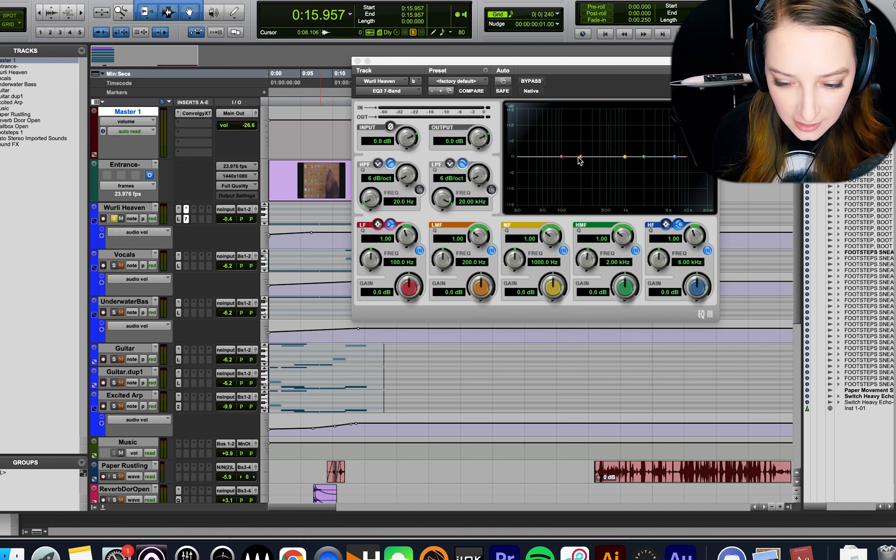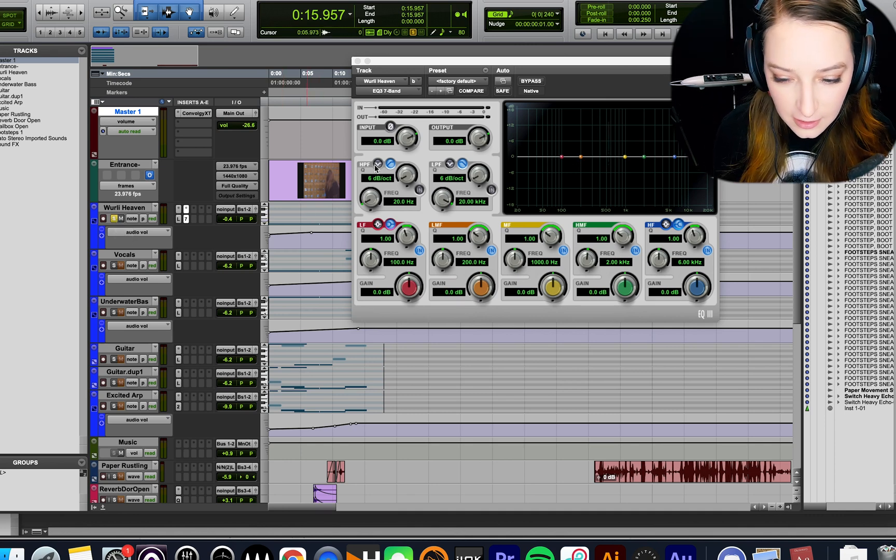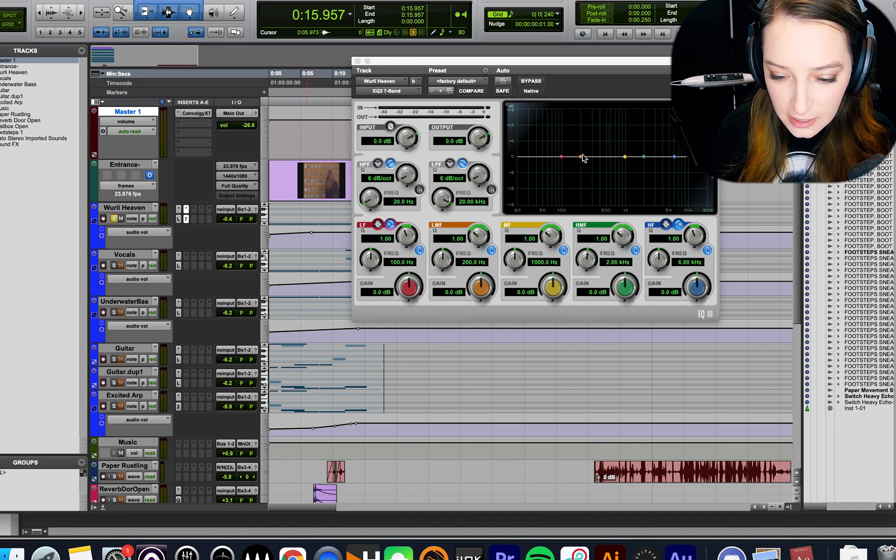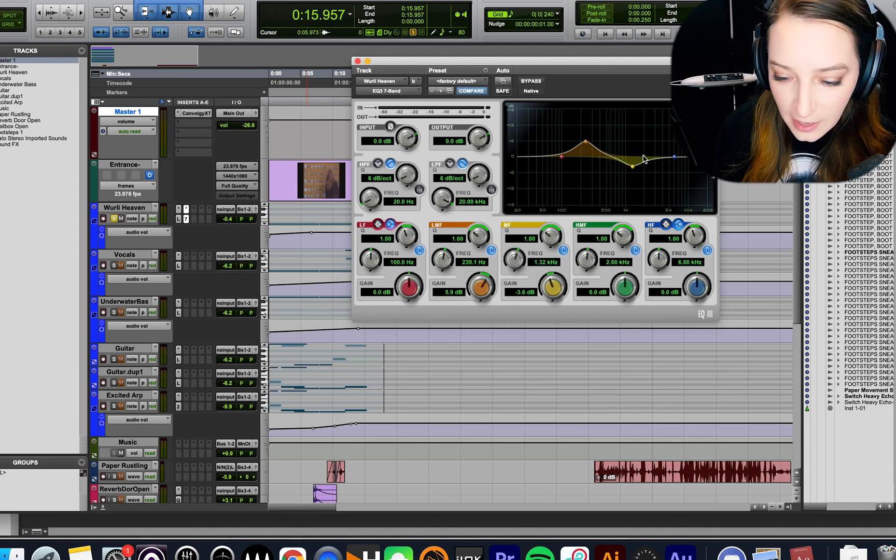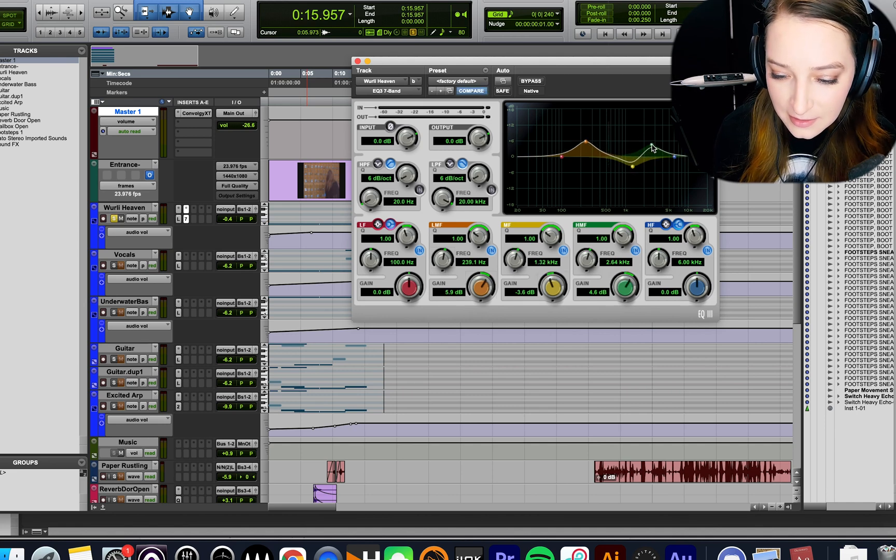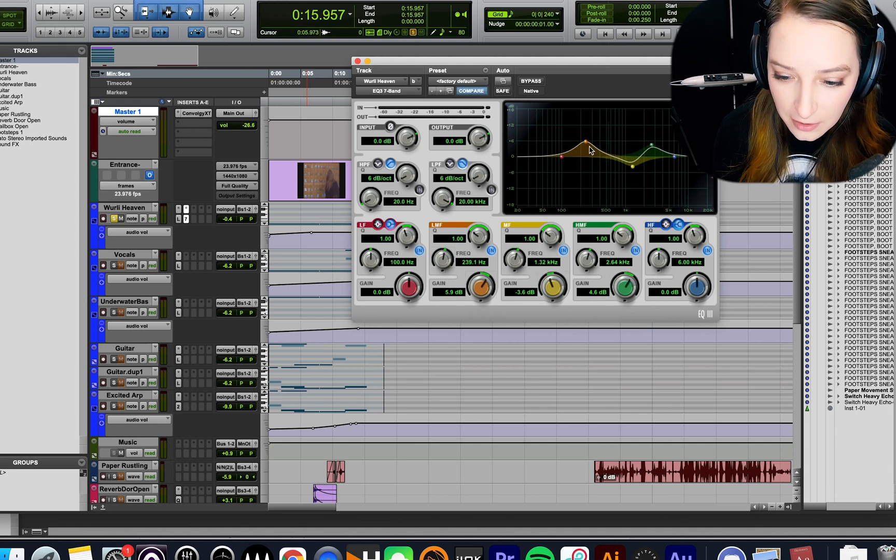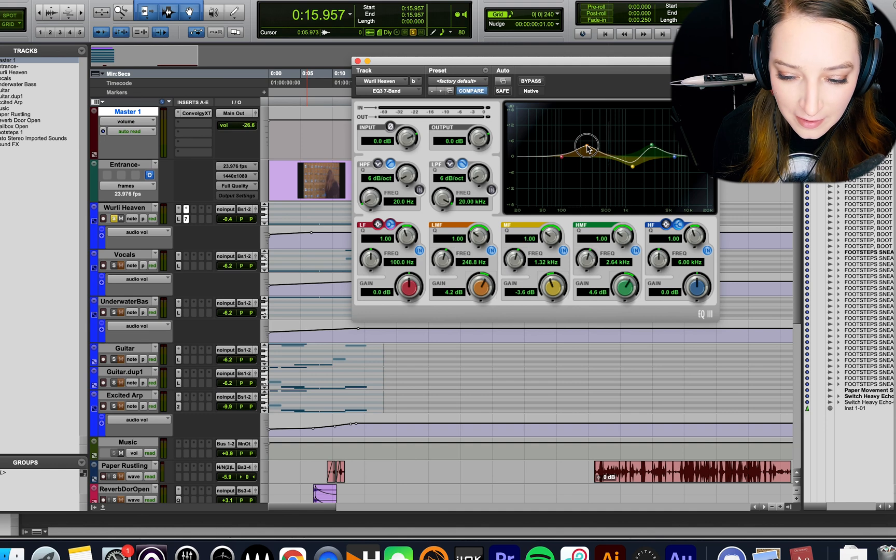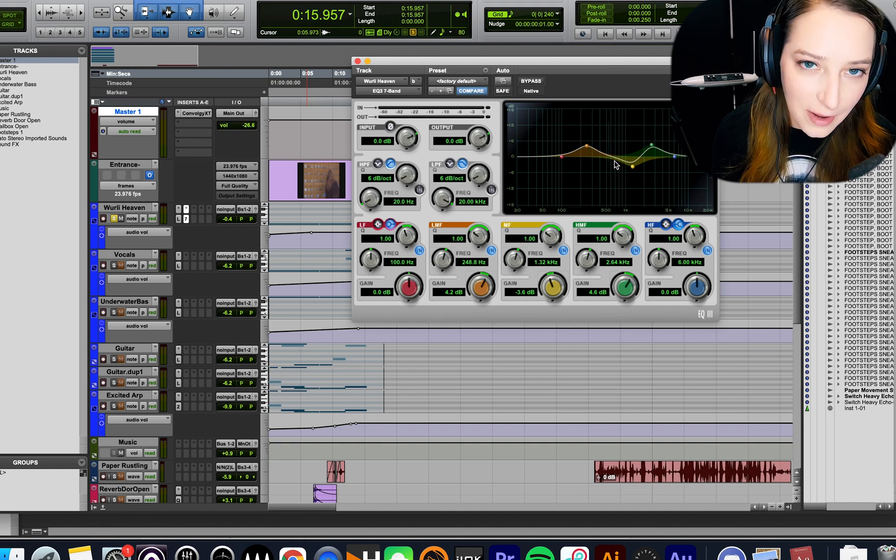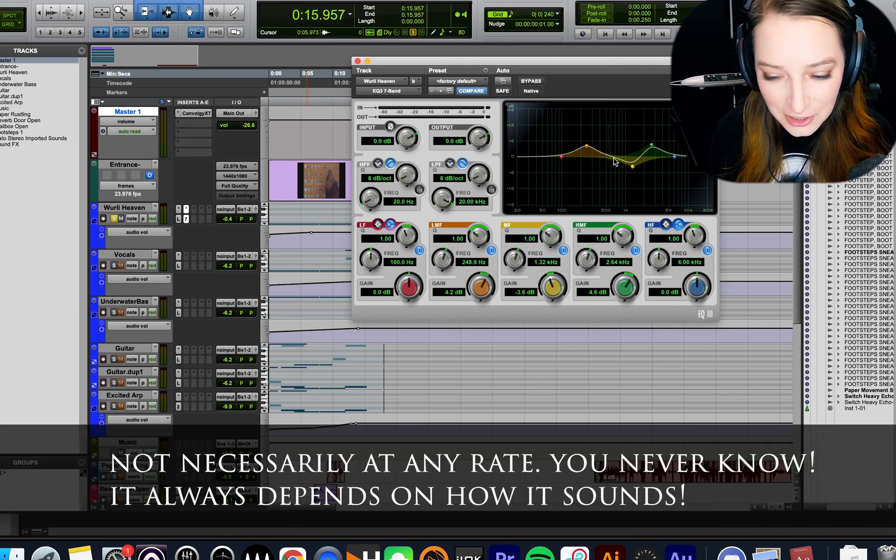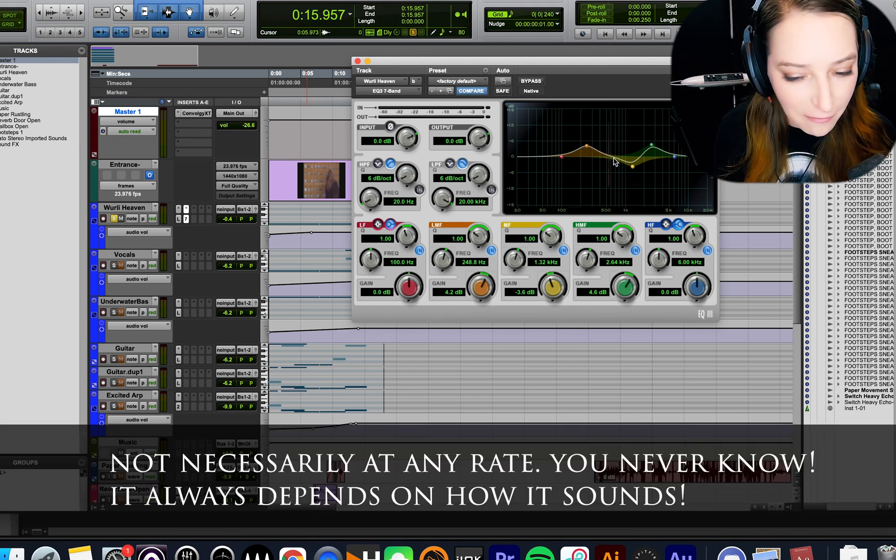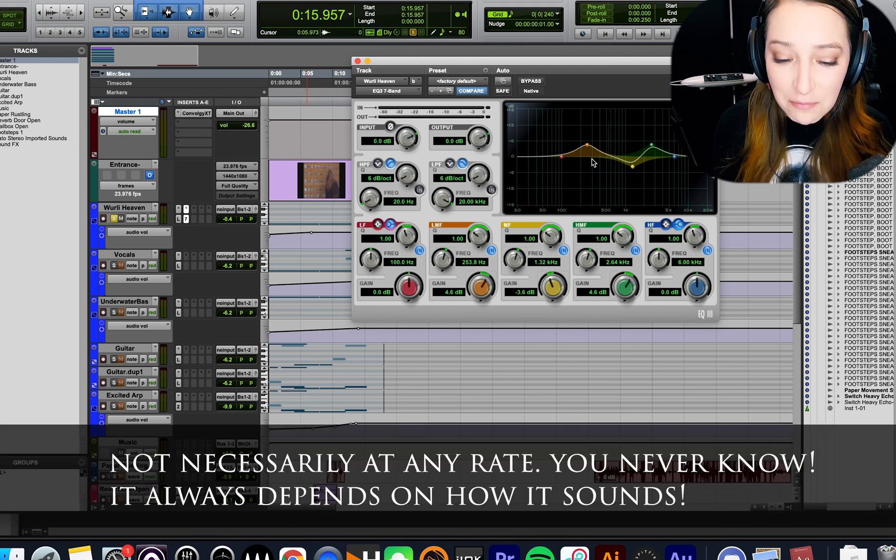So basically, the trick is, if you're working on something, you're EQing it, you're adding boosts and cuts. This is kind of a wild-looking EQ. This is not what my EQ would normally look like, but I just wanted to show you something that's not a flat EQ.